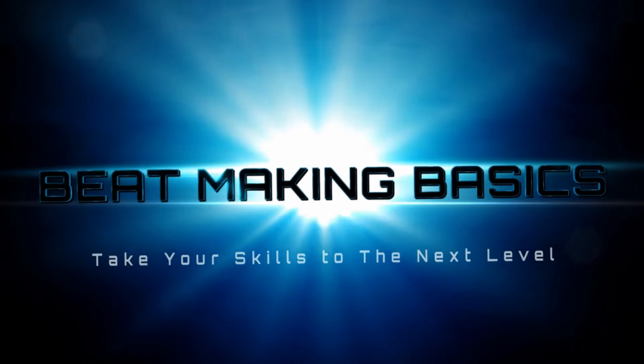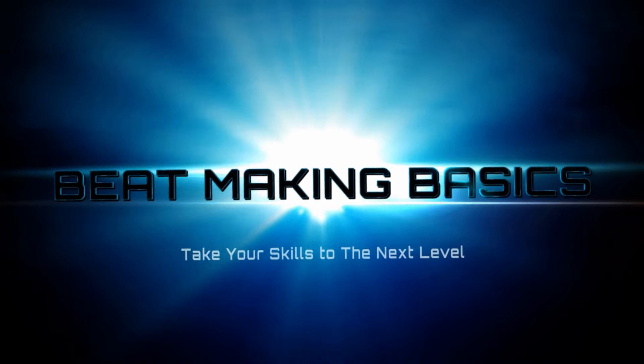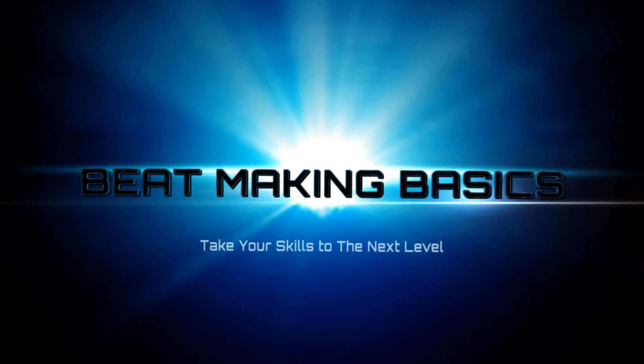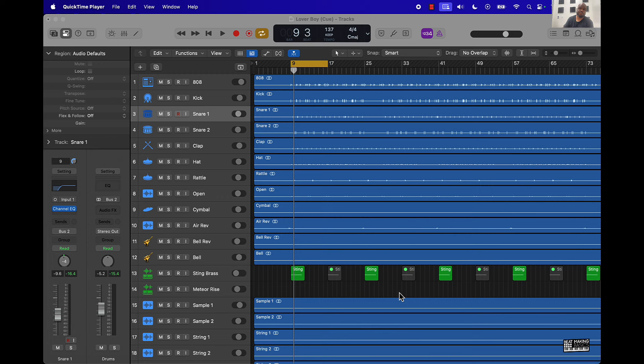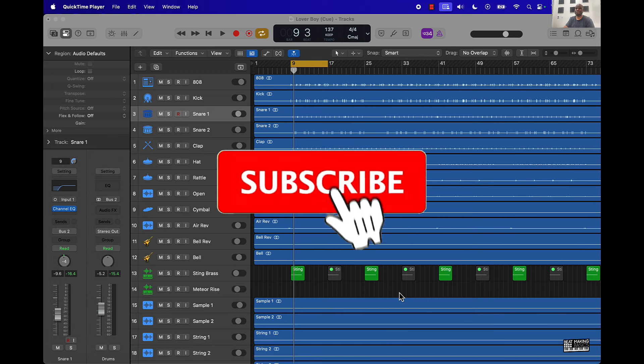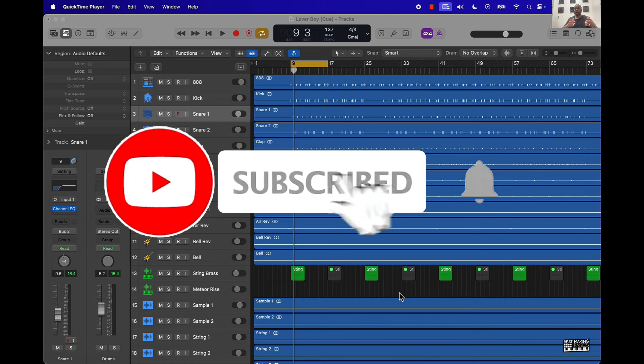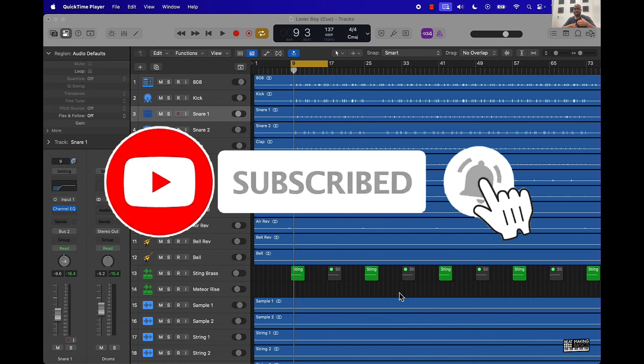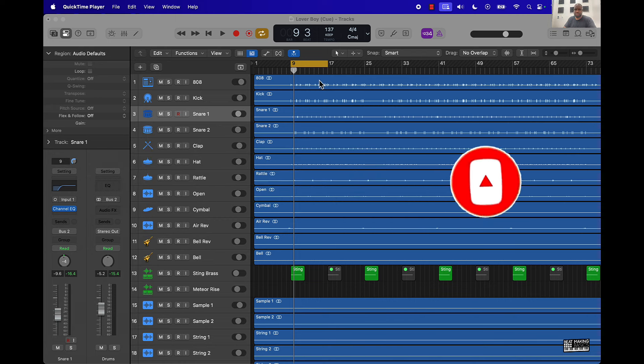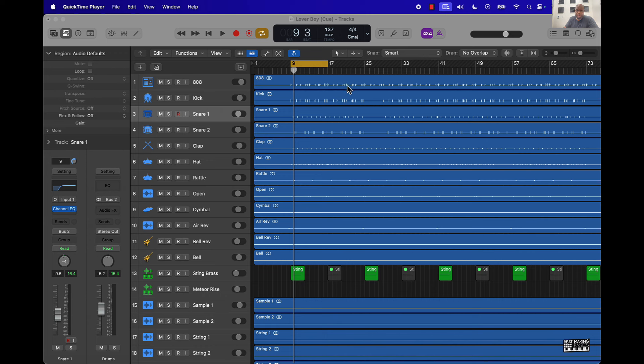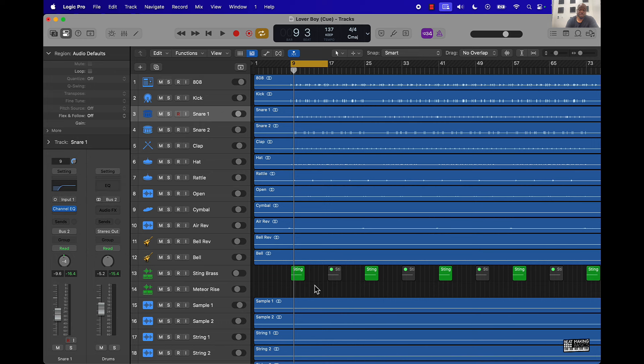Be Making Basics. What's going on YouTube, Be Making Basics back again with another video. If you're new to the channel, go ahead and subscribe. Today I'm covering a simple way to make your 808 and kick stand out in the mix. I'm gonna let you hear a little bit of this beat, and then we'll talk about what you can do to make your 808 and kick stand out in the mix better.